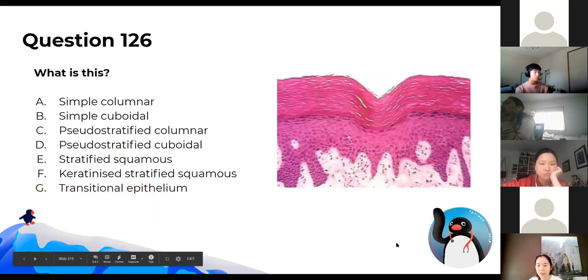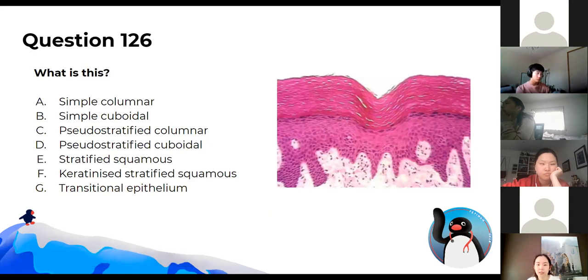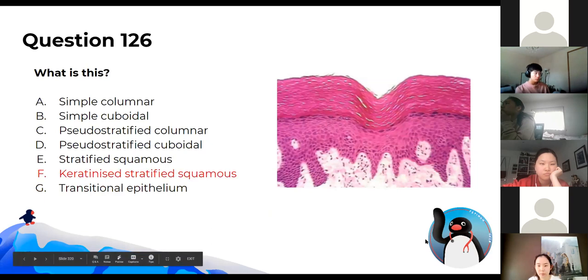What is this next image? It's keratinised stratified squamous epithelium.